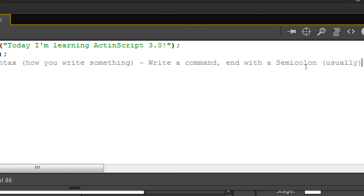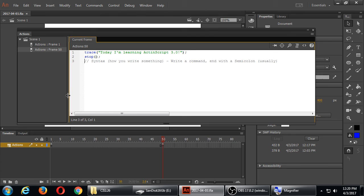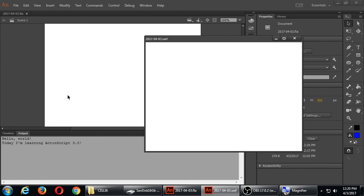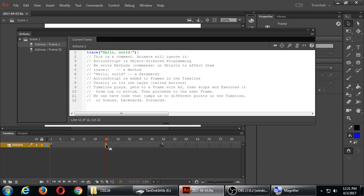Now if you save it and run it, it should only tell you those two statements once — because it executed the first command, the second command, the third command, then stopped. Let's go back to our timeline. On frame 25, if you click once there, the code shown is still back on frame 1 — even if there's no keyframe it shows you the last keyframe where there was code.